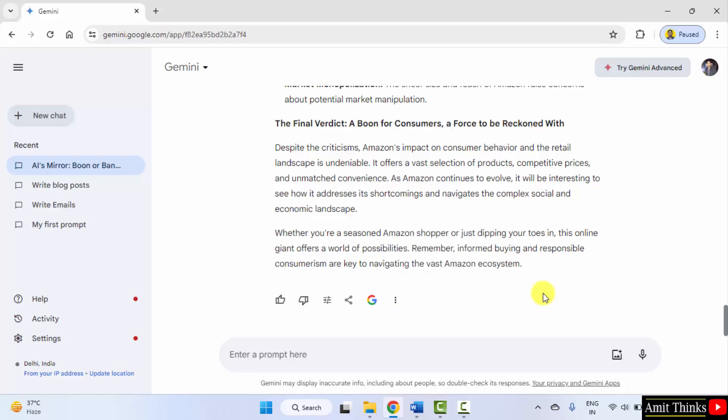In this way, we can easily use Google Gemini to write articles. We can also mention storytelling in it.